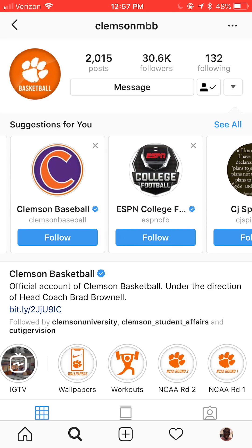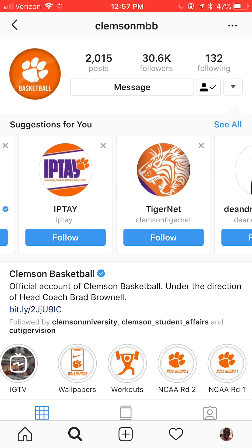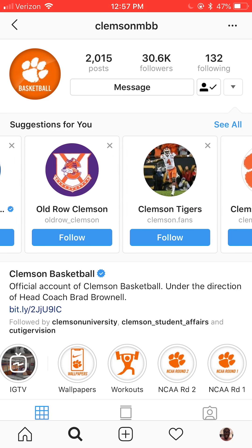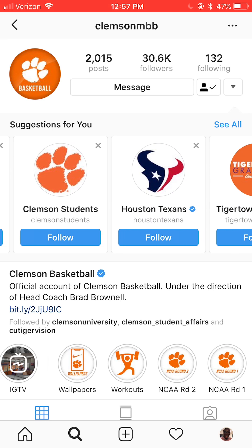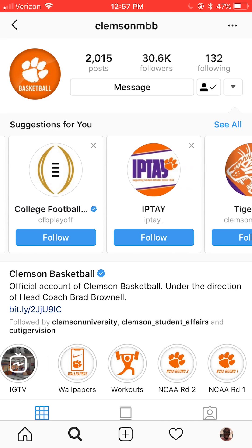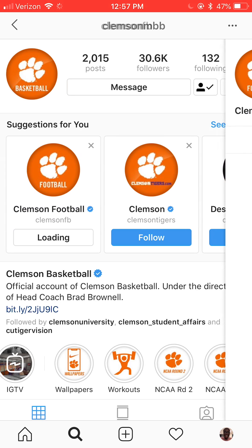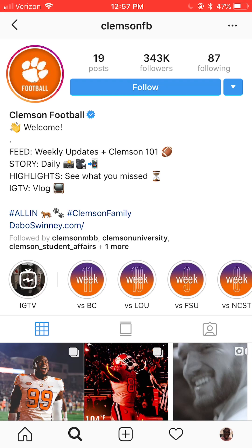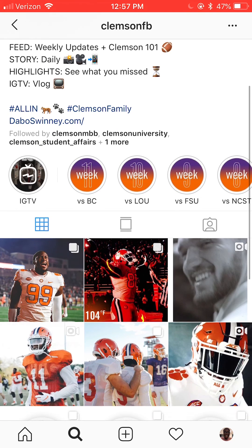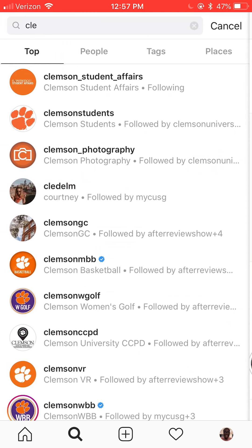I'm going to follow them, and when you follow them, more suggestions will come up specifically for you. Since I followed Clemson men's basketball, it's giving me suggestions like Tiger Net, SportsCenter, and Clemson men's soccer — because I'm following the basketball account, I'm more likely to follow these other influential accounts. That's a super useful tool when talking about curation. Now we're going to go over to Clemson football, scroll through, and look at their profile and layout.